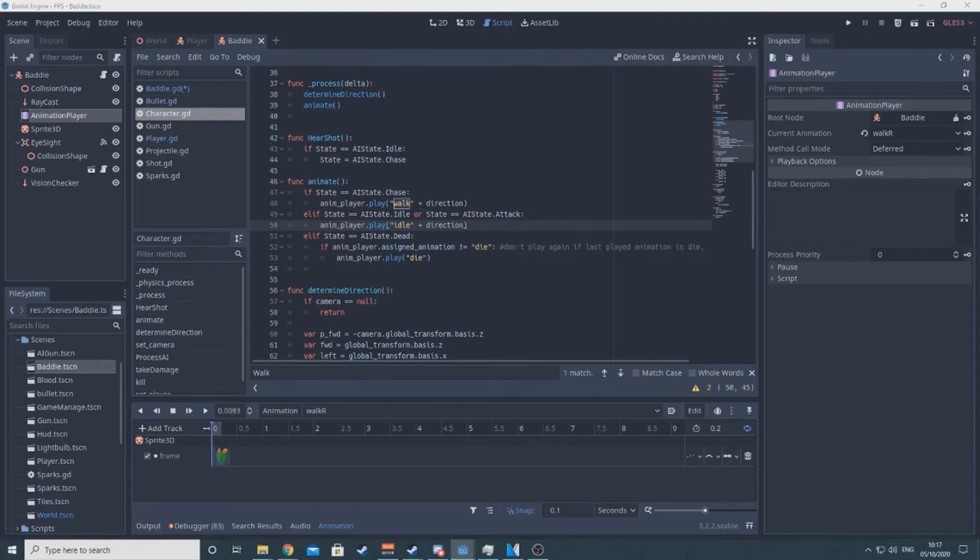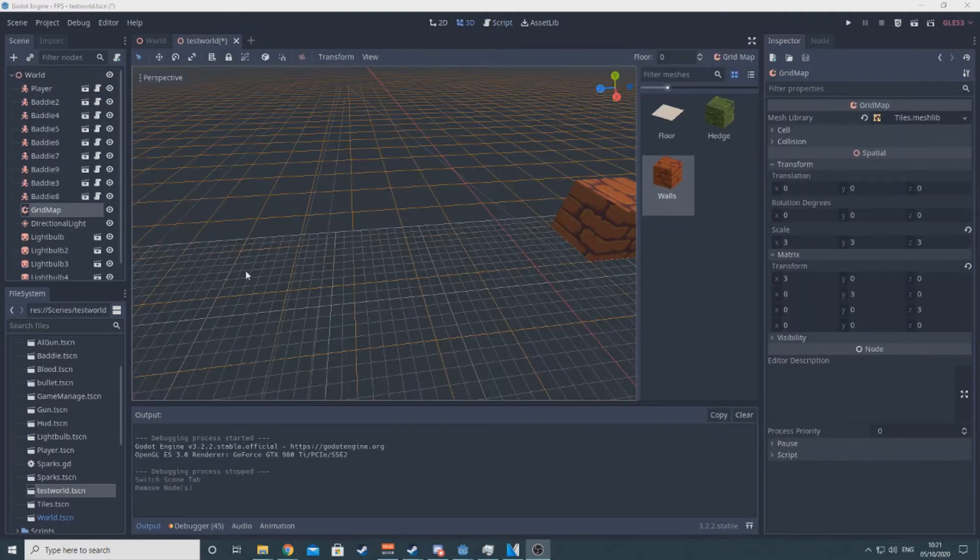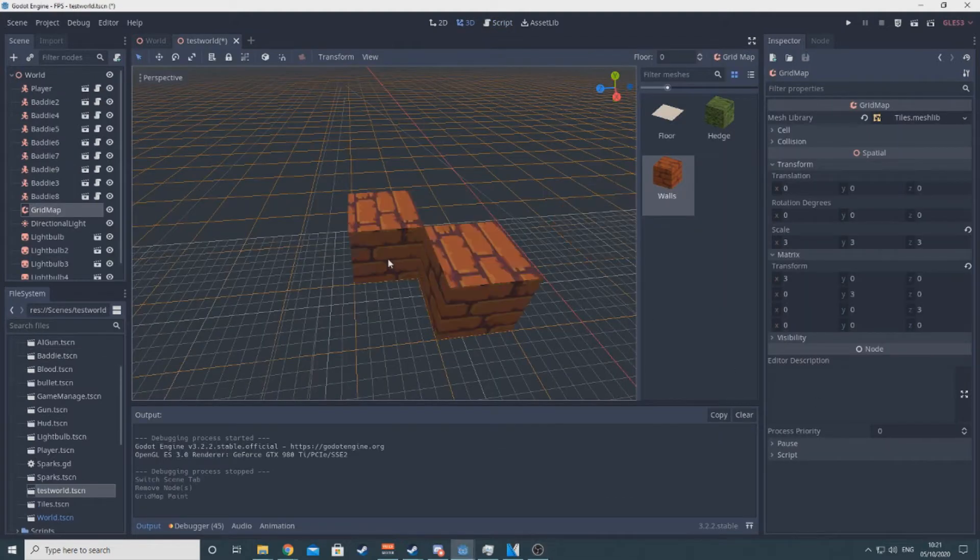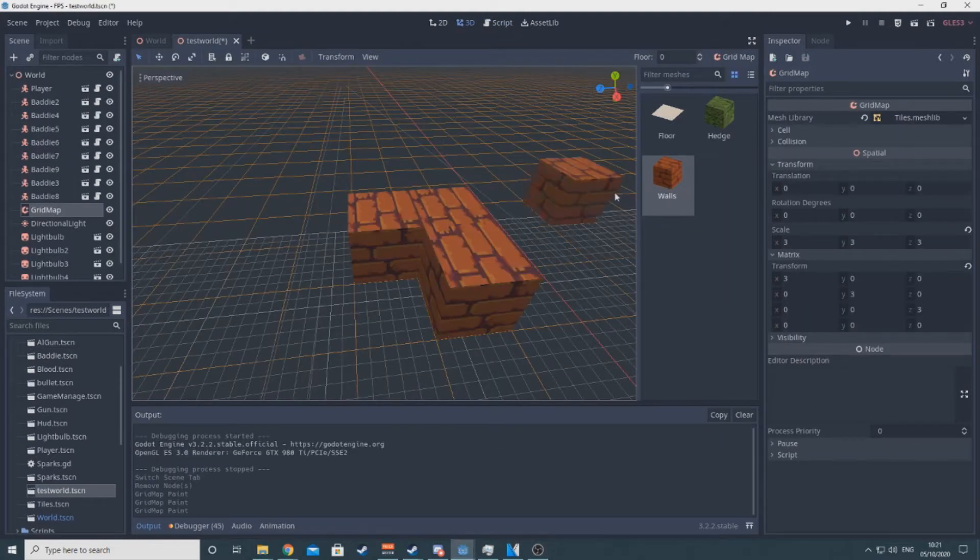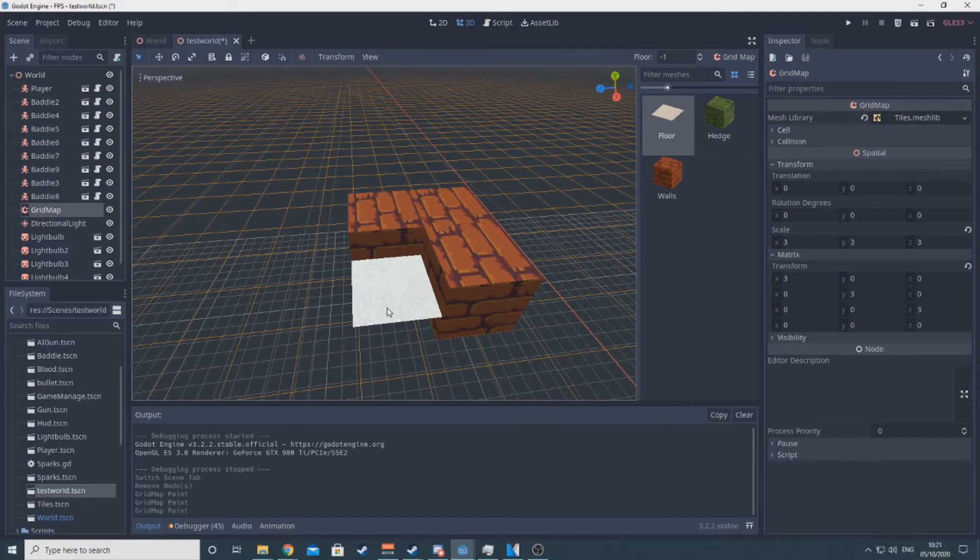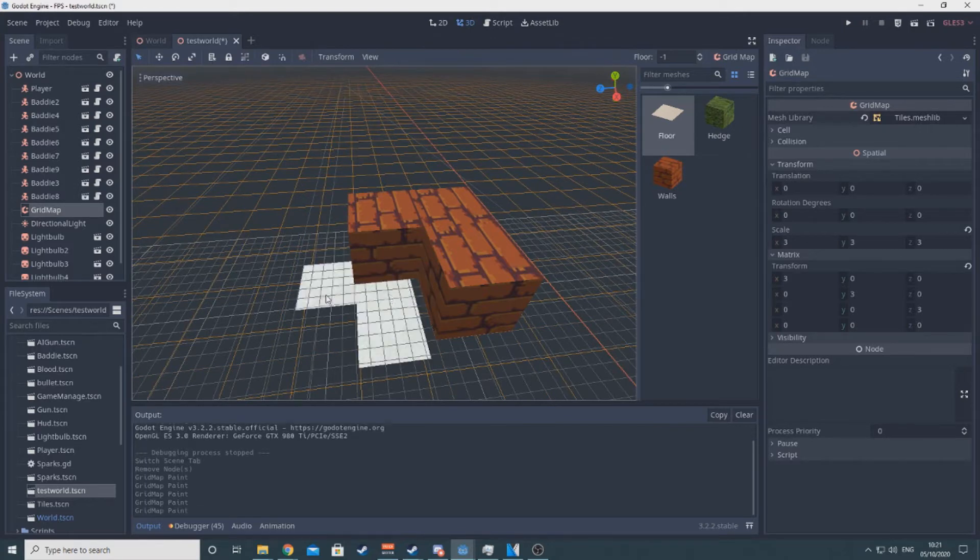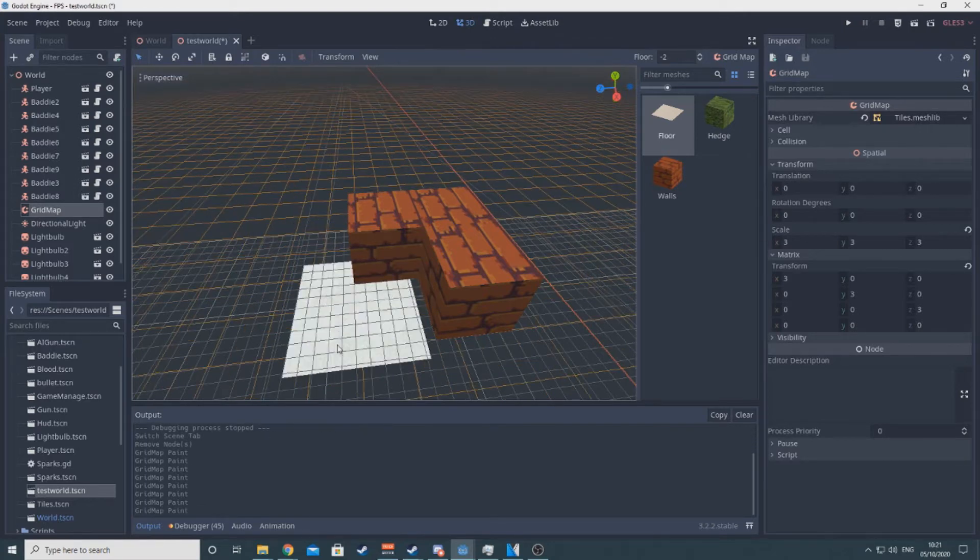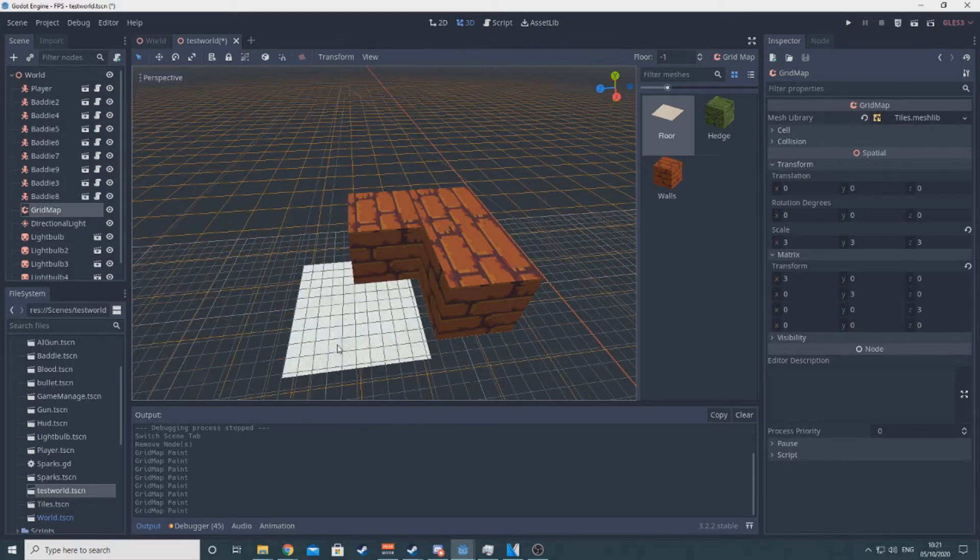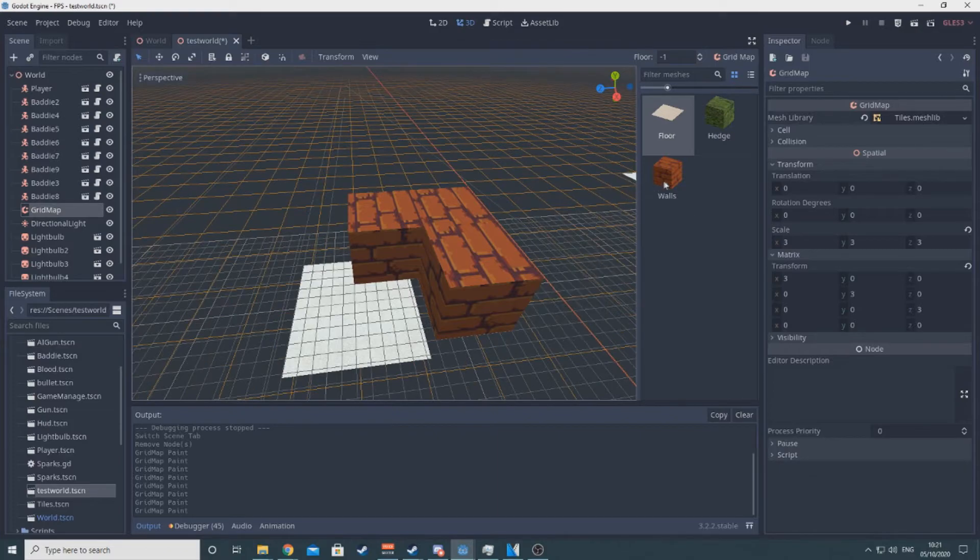Finally, I followed Miz's how to make Wolfenstein 3D style levels in Godot tutorial, which taught me about mesh libraries and gridmaps. If you didn't already know, basically the 3D equivalent of a tile map, and yeah, they are really freaking cool.